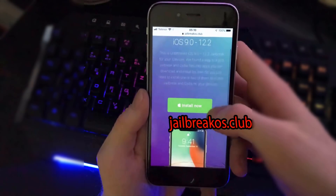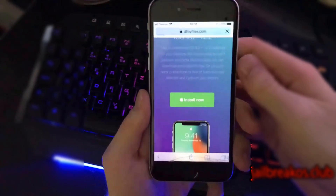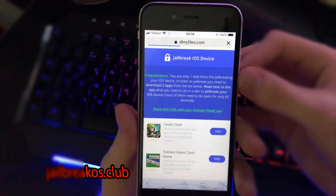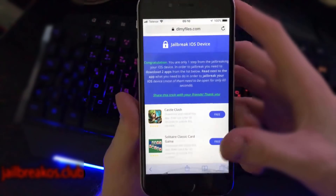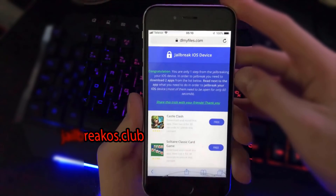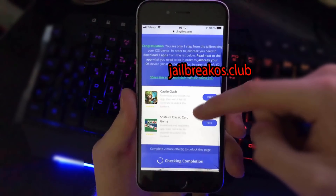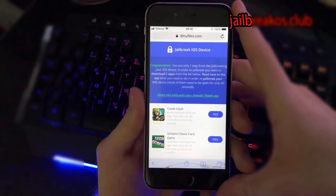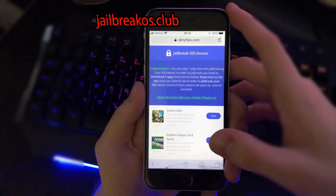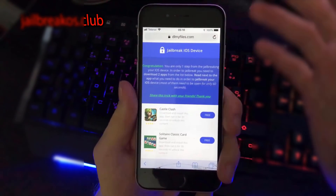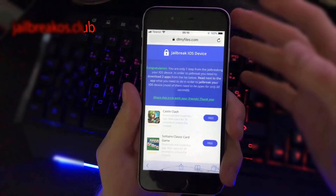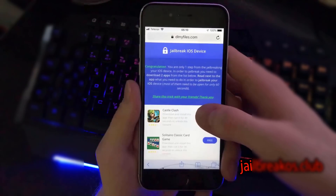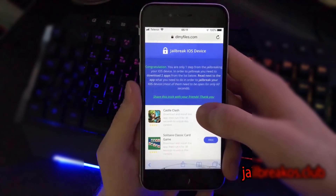We are interested in installing it, so click on the 'Install Now' button and you will be redirected to an iOS device checker to check your device and iOS version. You will need to download two apps from this list and open each one of those two apps for 30 to 60 seconds. Sometimes you will have more apps listed, sometimes less, but it is important to download two and open each for 30 to 60 seconds.